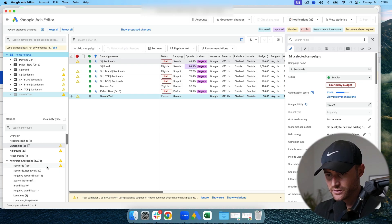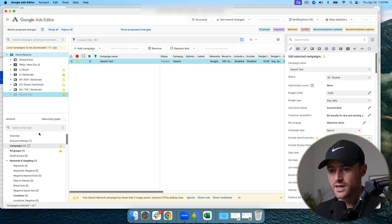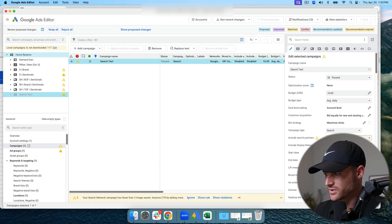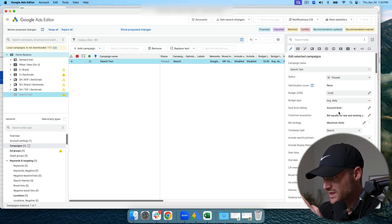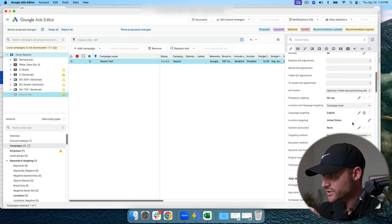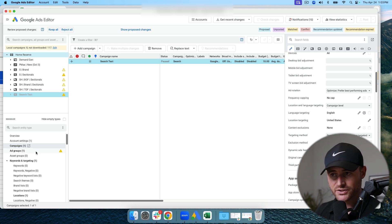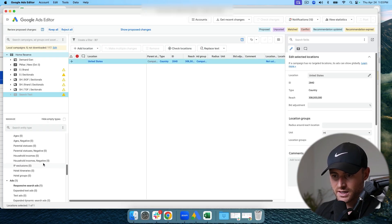The new campaign is highlighted in blue because Google is proposing some changes. At the campaign level I select 'Search Test' — the one I just pasted in. Some proposals like Include Search Partners and Include Display Network I can ignore, as Google tries to push you into those settings. I check my budget, it's fine, campaign is paused, on Max Clicks, and targeting the United States.